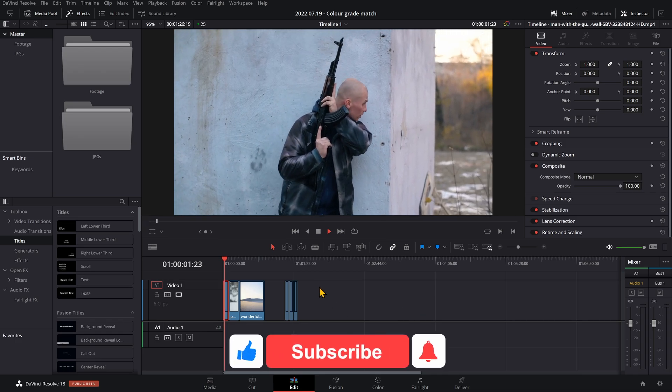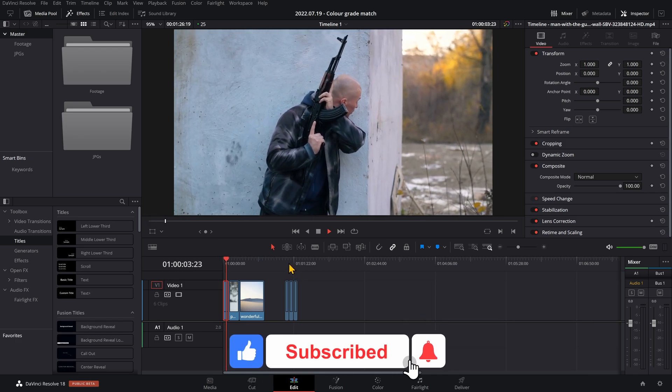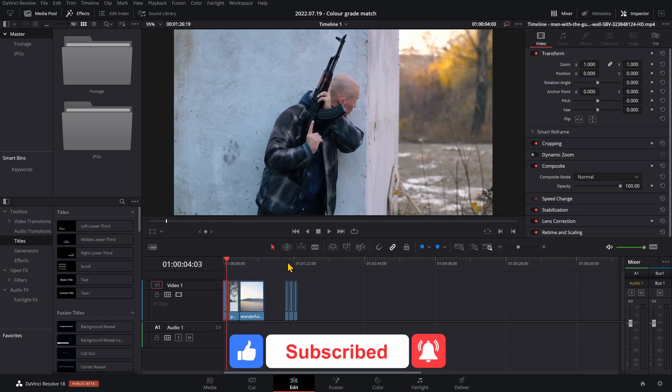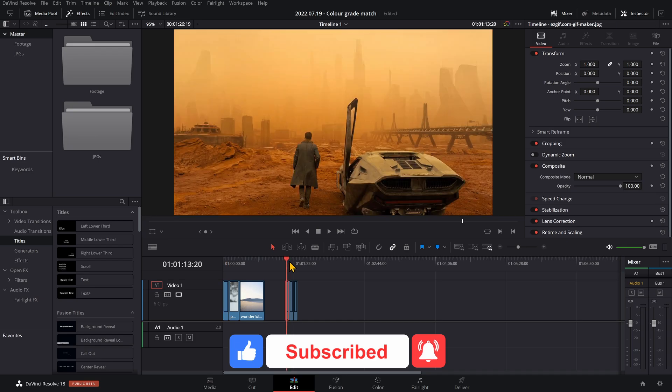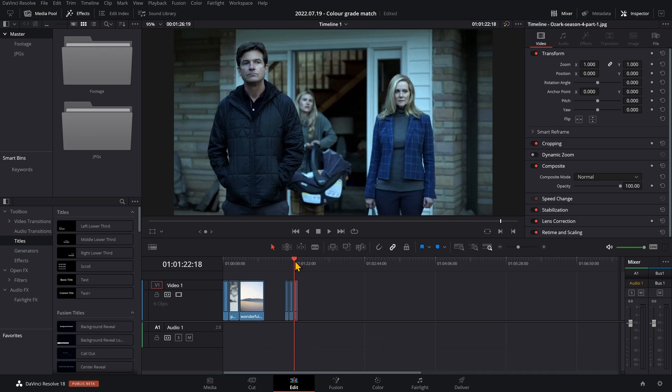Hello! Okay, so today I'm going to show you how you can match your clips to have the same color grade as your favorite films.